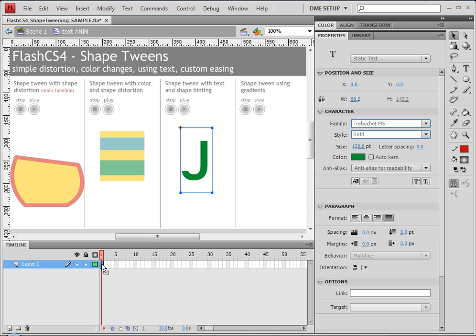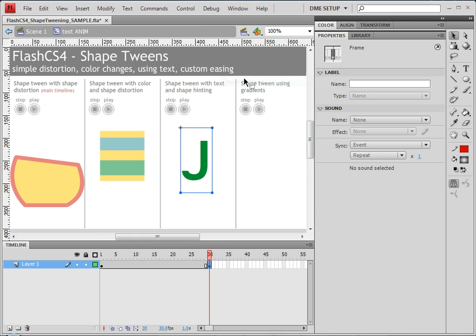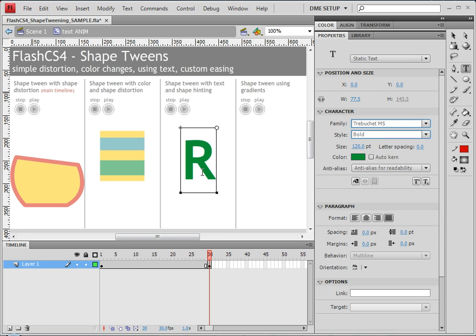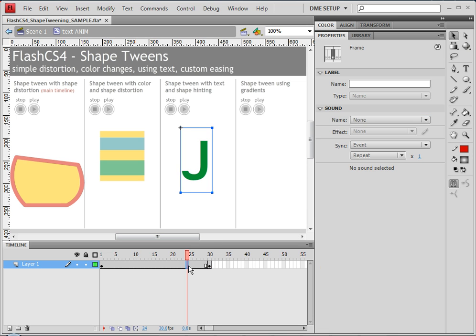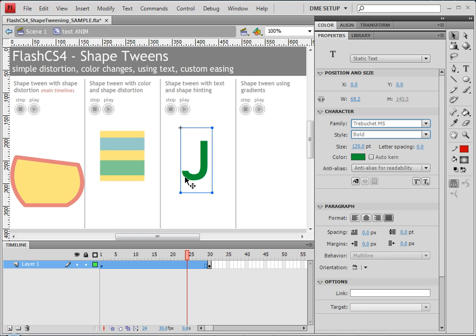I'm going to create a new keyframe at frame 30, so insert keyframe. Then let's change the text to the other letter that we want. I'm using my initials, which are J and R. Now, I can right click and try and create a shape tween, but it won't allow me to. The reason why is because I don't have shapes yet.